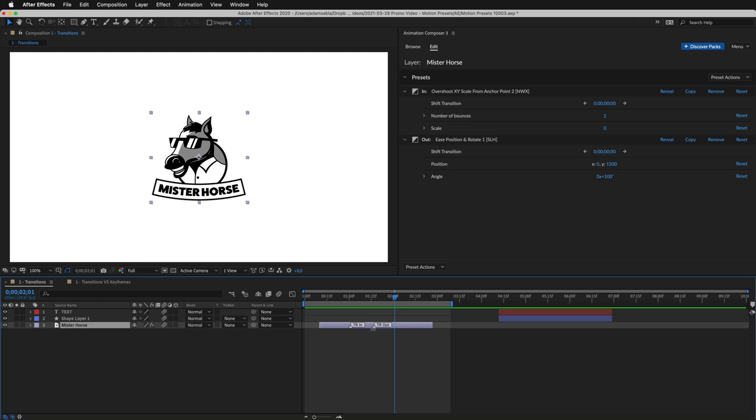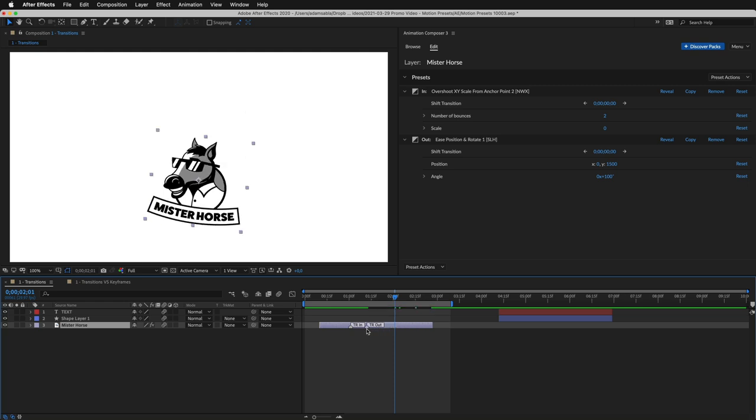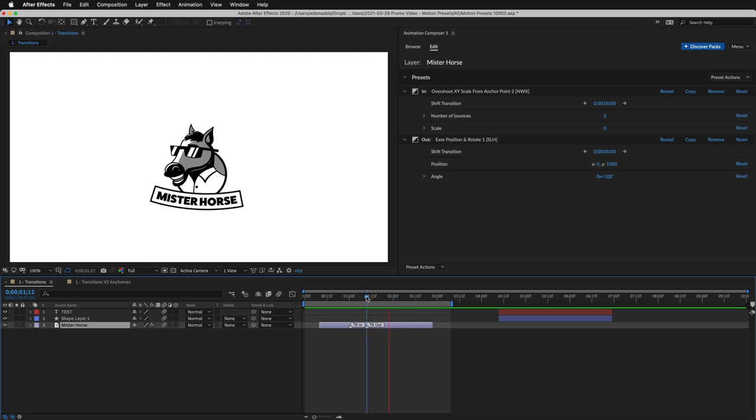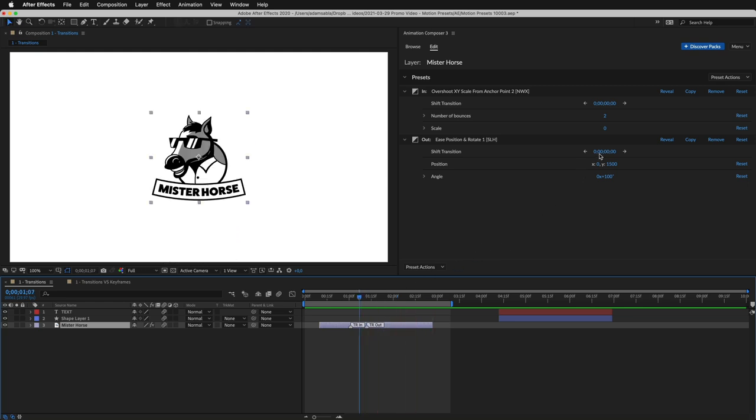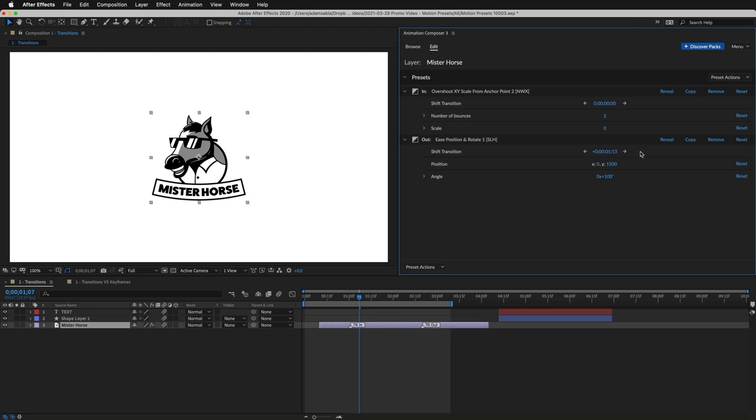I can change the duration, just like that. And I can easily shift the transition.